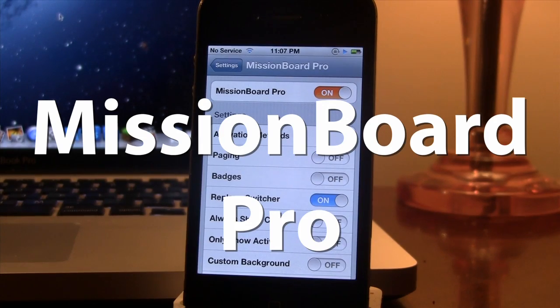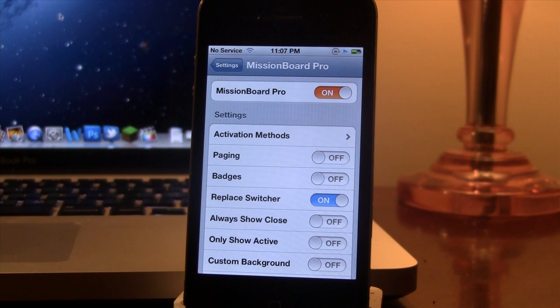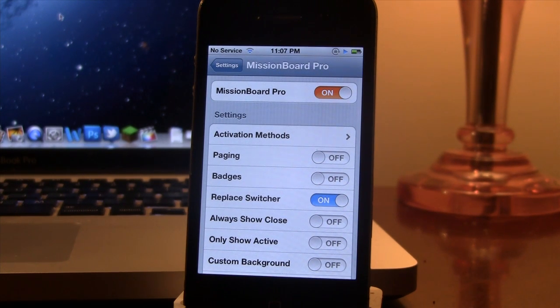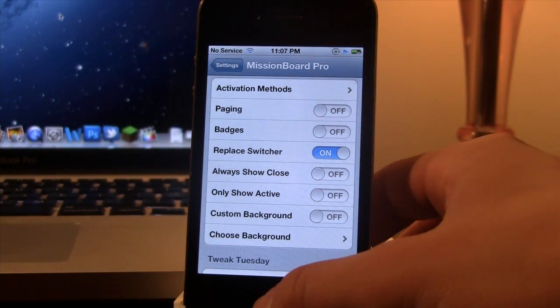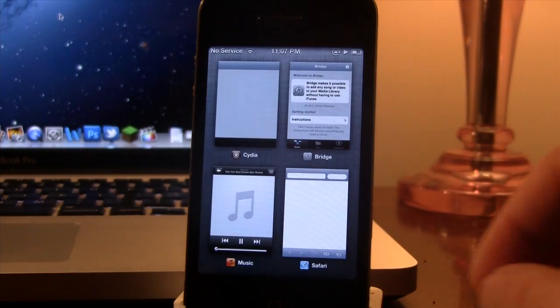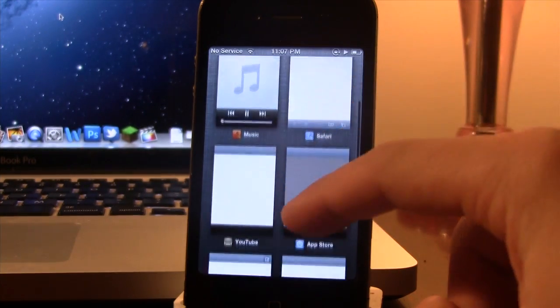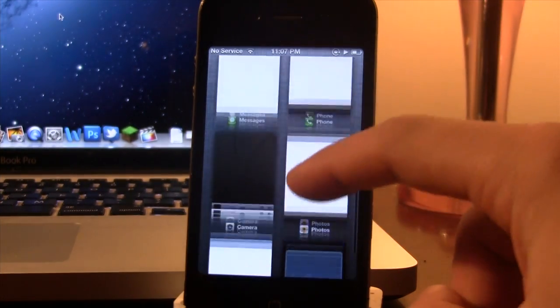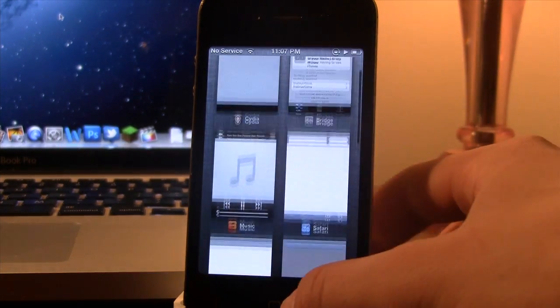Our next Cydia tweak is called Mission Board Pro. Now this is the pro version to the pre-existing Mission Board and with it, it is a switcher replacement on your device with some customization. If you go ahead and invoke it, you will see a nice preview of each app running in the background of your device.